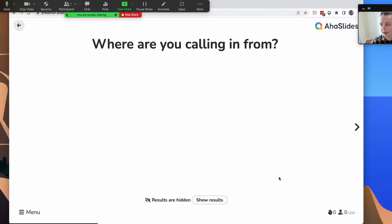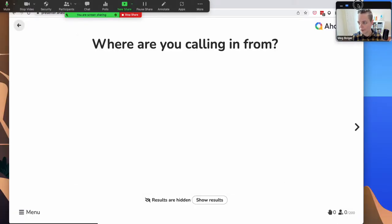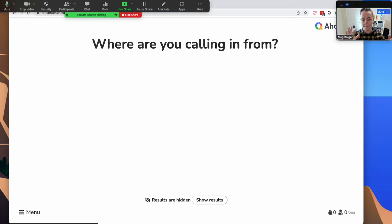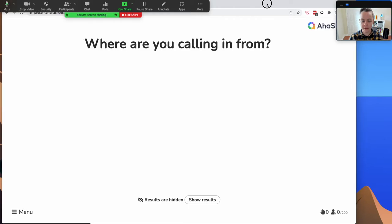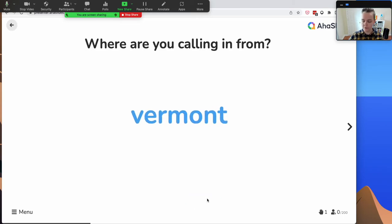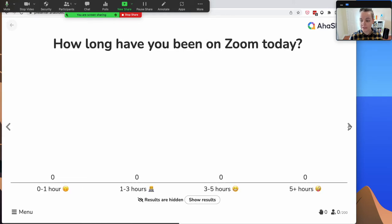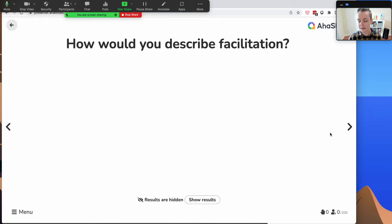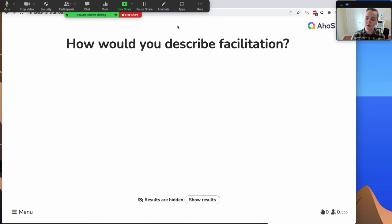When you do that, you'll be in screen-sharing mode. You'll have everybody's Zoom window on the side and everybody will be able to see the AHA Slides results. As soon as you press 'Show Results,' you'll see all of their answers. You can advance through to the different questions you have, and people will be answering on their phones to the questions you're putting on the screen.